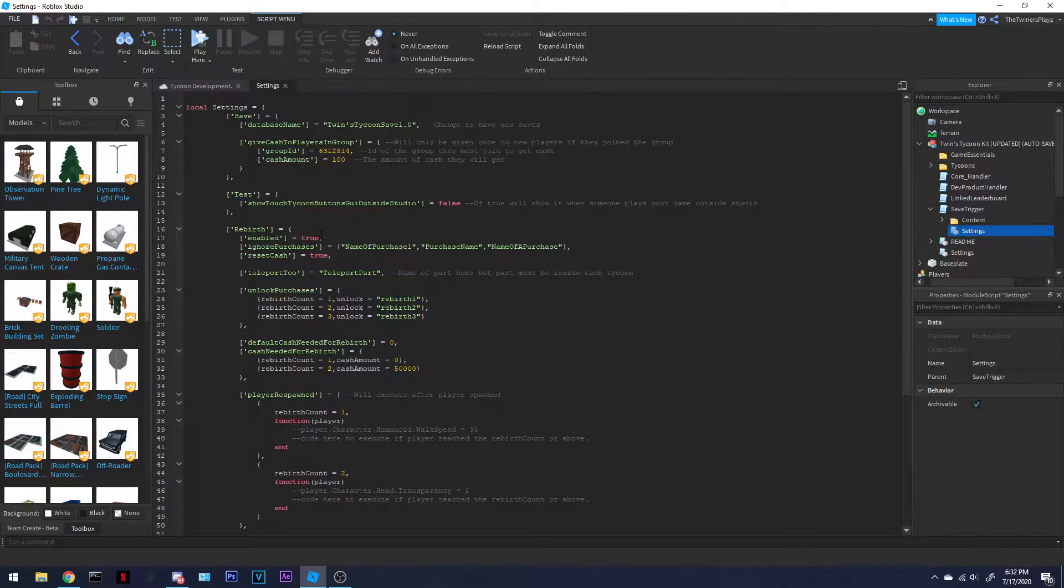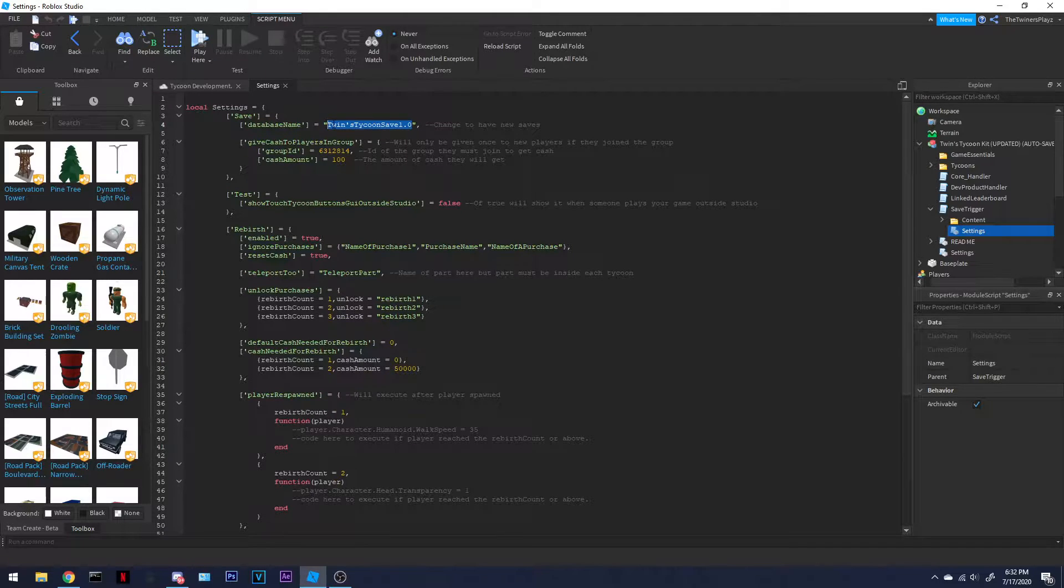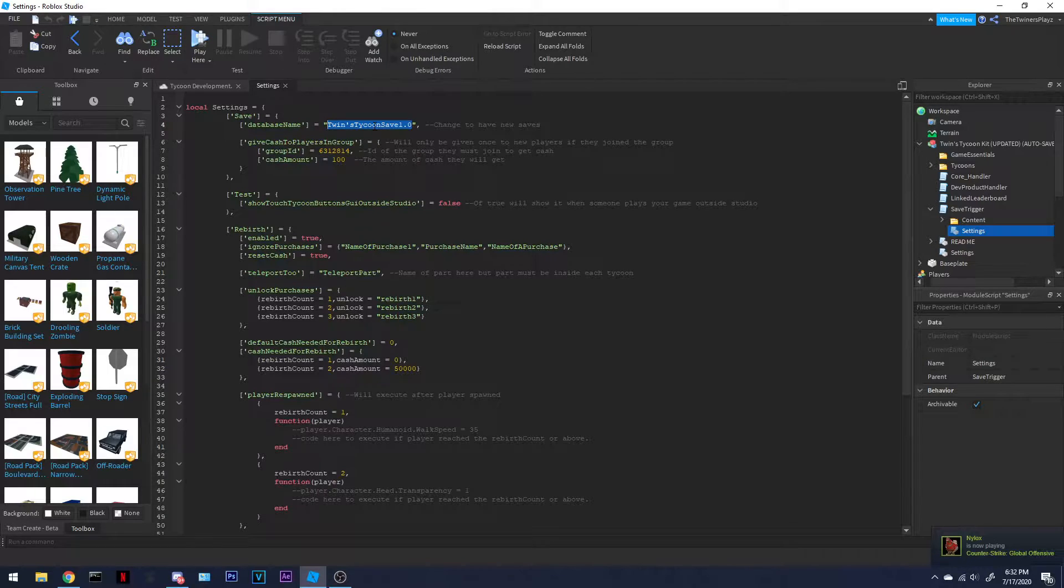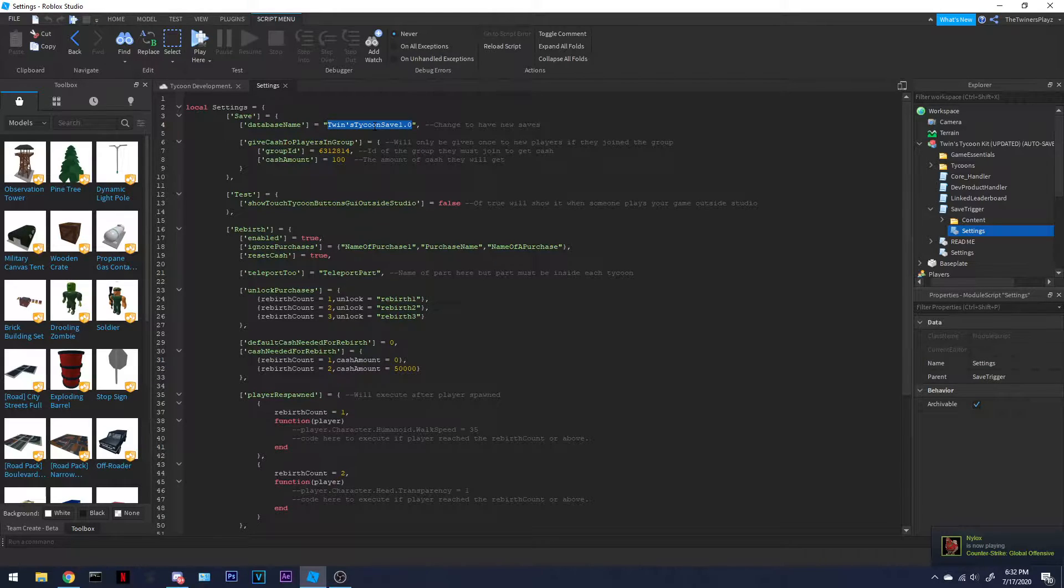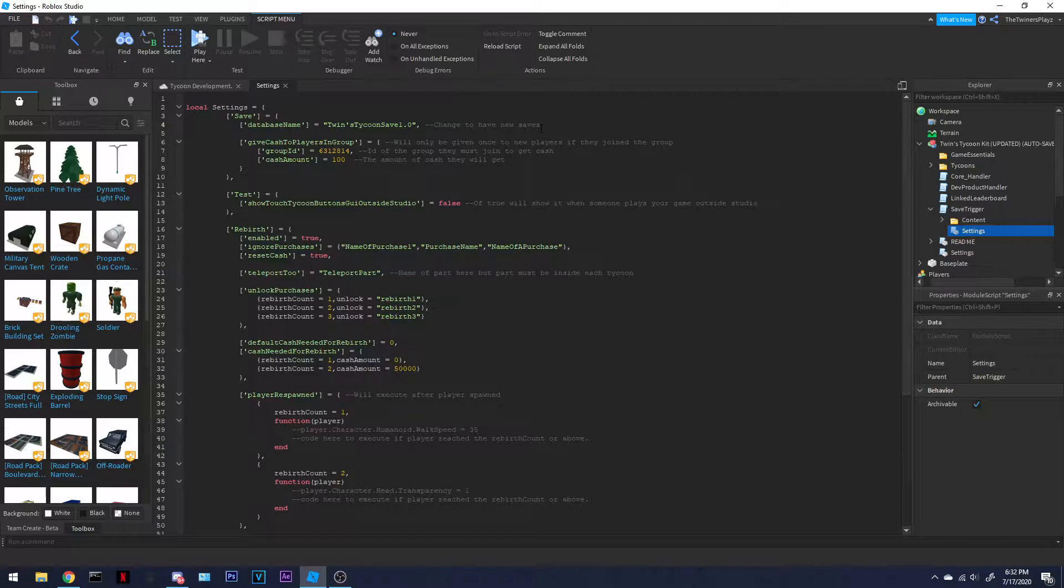Inside there's settings. If you would like, change this to anything of your kind, anything, doesn't matter. This is where it's data saving everything. That can go from whatever you want. I just named it Twins Tycoon save 1.0.